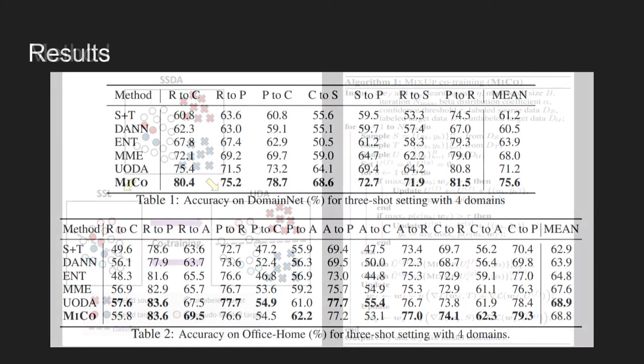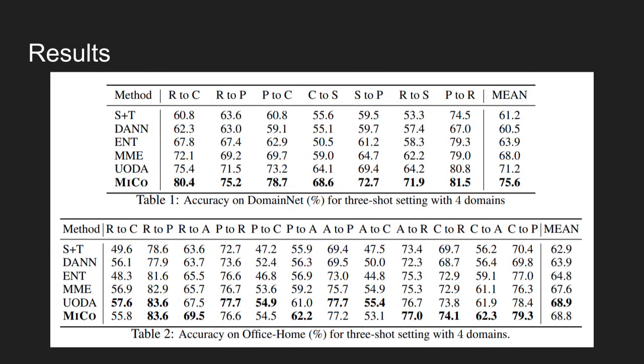The table shows MICO results on DomainNet and Office-Home. As shown in the table, the proposed method outperforms all methods by a large margin on DomainNet and is on par with UODA on Office-Home.